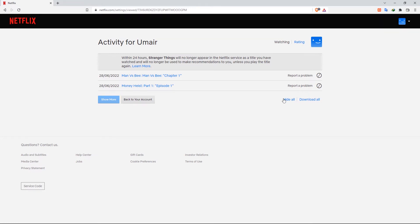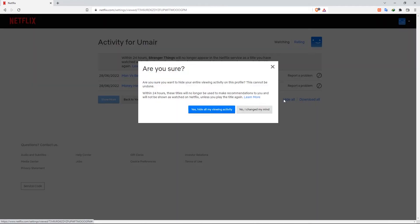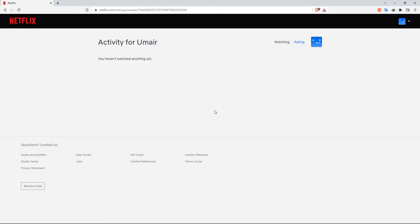To delete all history for a profile, click the Hide All button at the bottom. Select the option that says Yes, Hide All My Viewing Activity. After 24 hours, Netflix will erase your history.